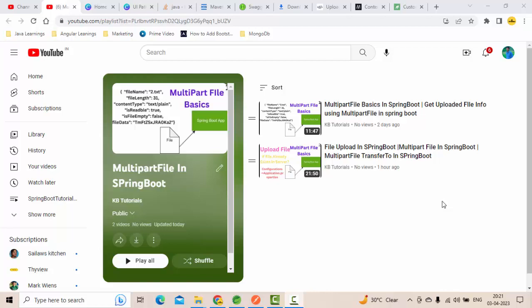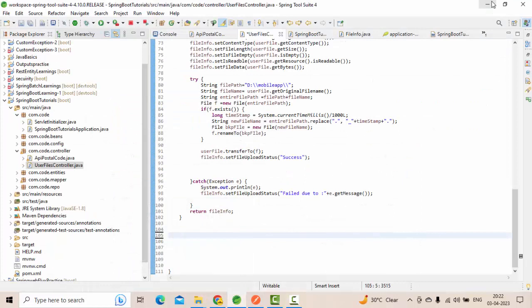Hello guys, this is the third video as part of multi-part file basics in Spring Boot. In my previous videos, we discussed the uploaded file properties and how to upload a file. In this tutorial, we're going to discuss how to download a file from the server. The file will be in a particular location on the server, and we'll see how we can download it.